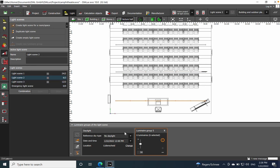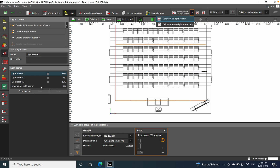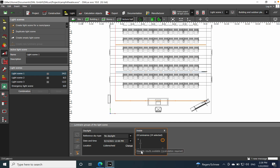Now that we have the three lighting scenes defined, let's move on and do the lighting calculation. You have two options. I've also created a separate video detailing how to set up emergency lighting scenes — for anti-panic and escape routes. I'll put a link in the description. In this video I'll focus only on regular light scenes — how to establish different scenes and group them.